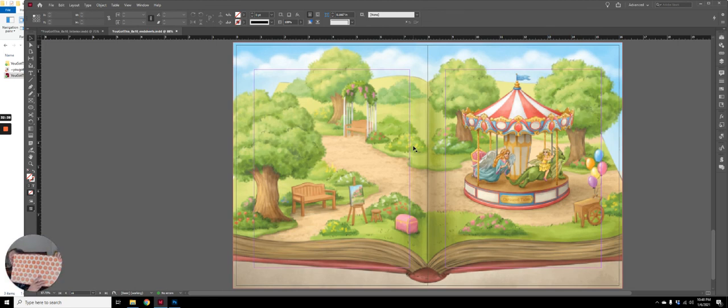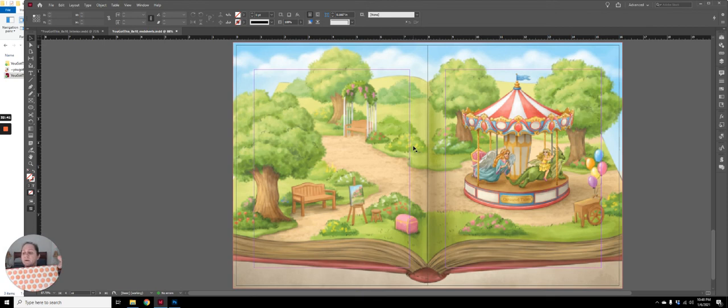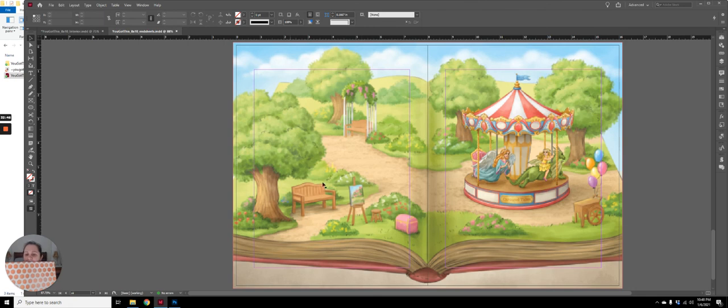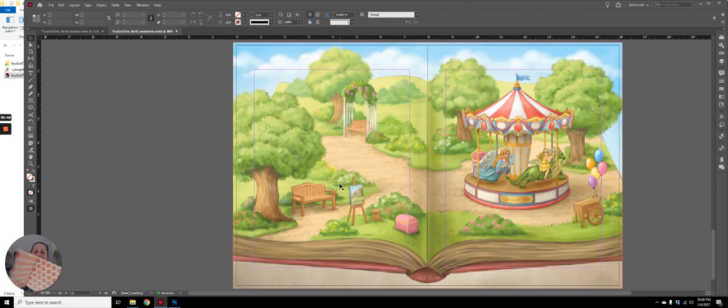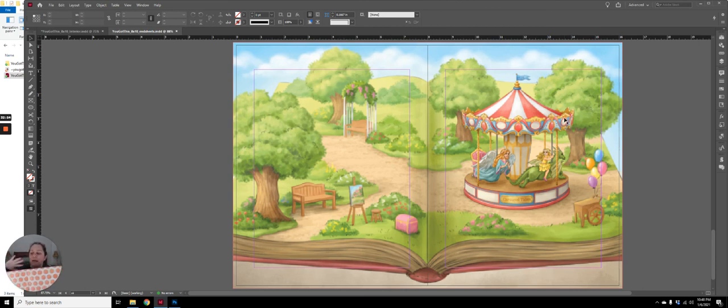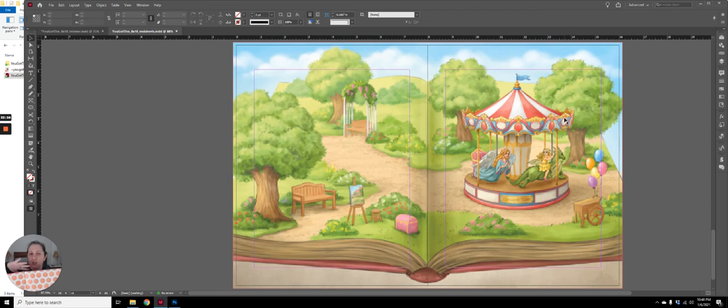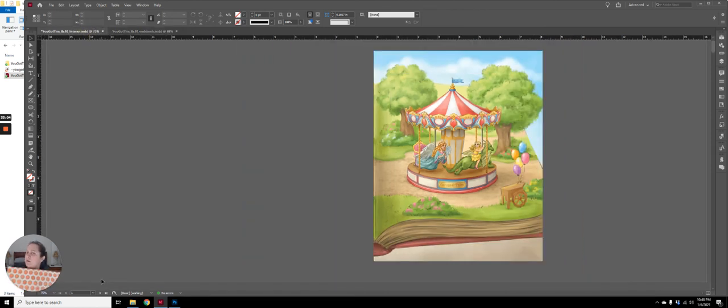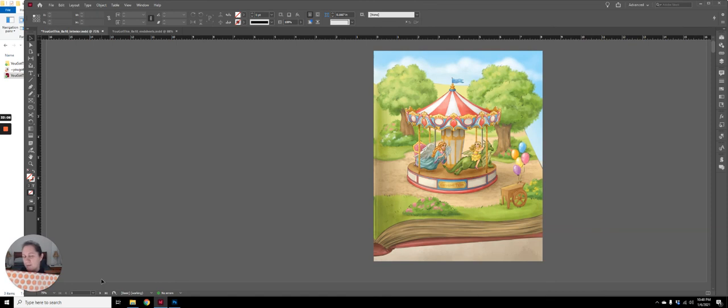And the end sheet back here. So Wanda's book will have this page over here glued here. And then this side with the carousel will be glued here. And that's like one end sheet printed and glued. And then page one is what I showed you earlier, which is just the right side of the end sheet. It becomes page one.